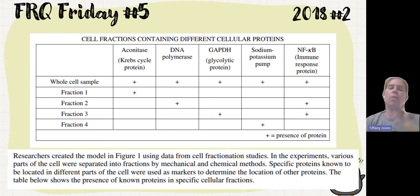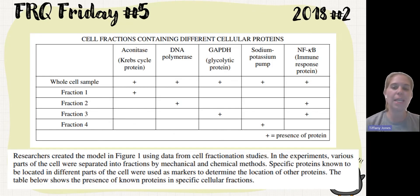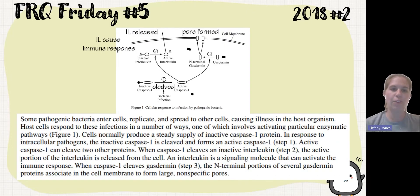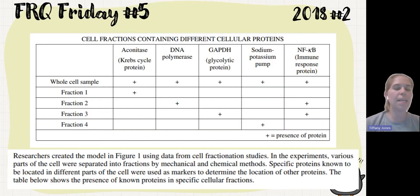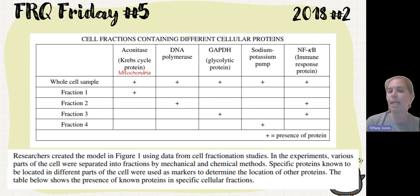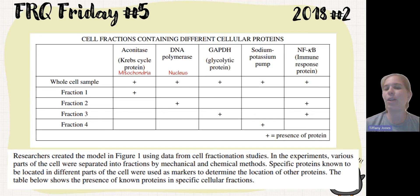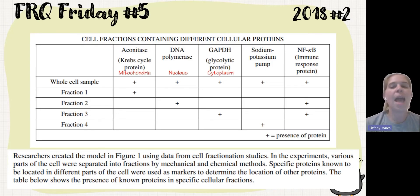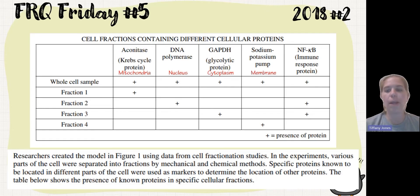We have specific proteins located in different parts of the cell. One thing that can help you as a student is to annotate the diagram — write on it what the prompt stated so you don't have to keep rereading. The Krebs cycle takes place within the mitochondria, DNA polymerase is in the nucleus, GAPDH is a glycolytic protein so it takes place in the cytoplasm, and the sodium-potassium pump is on the membrane.